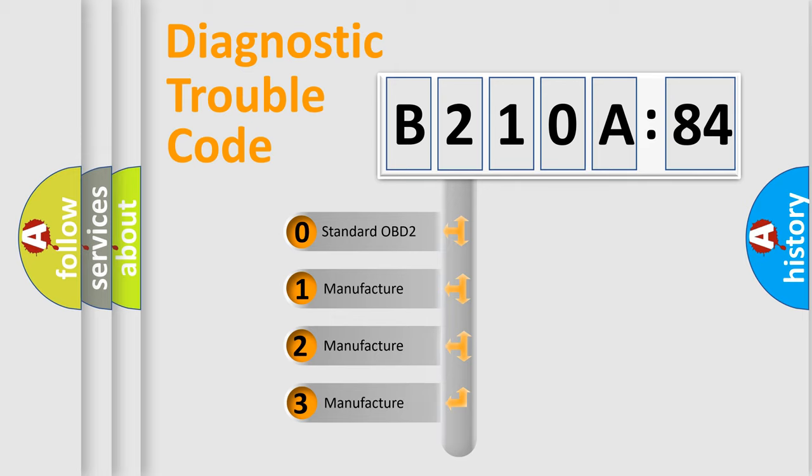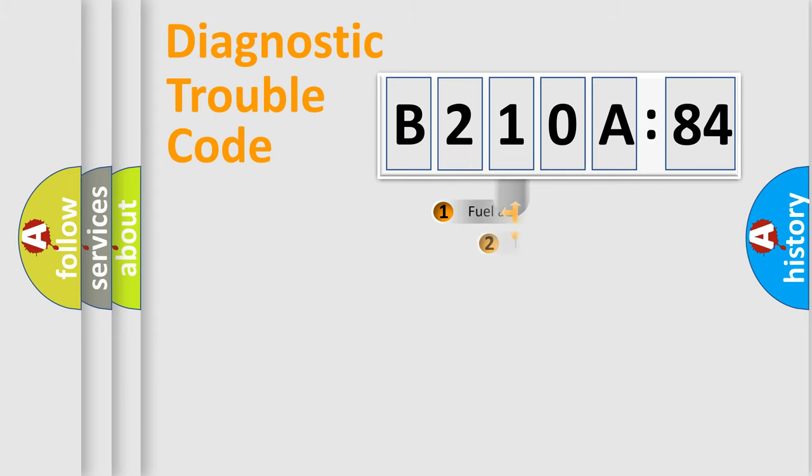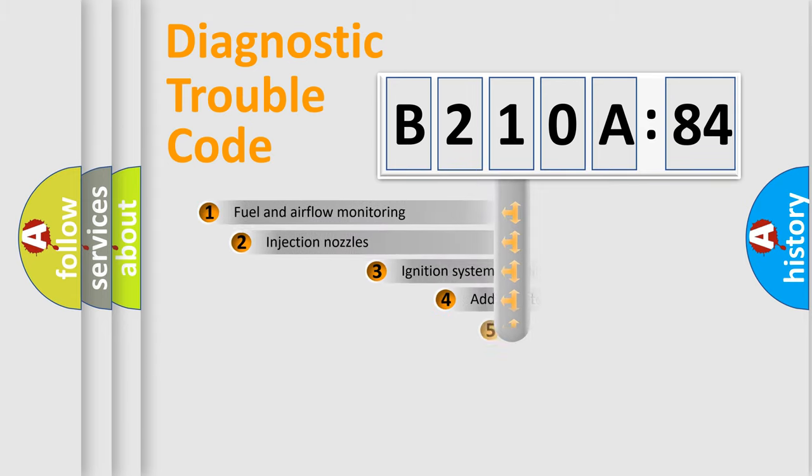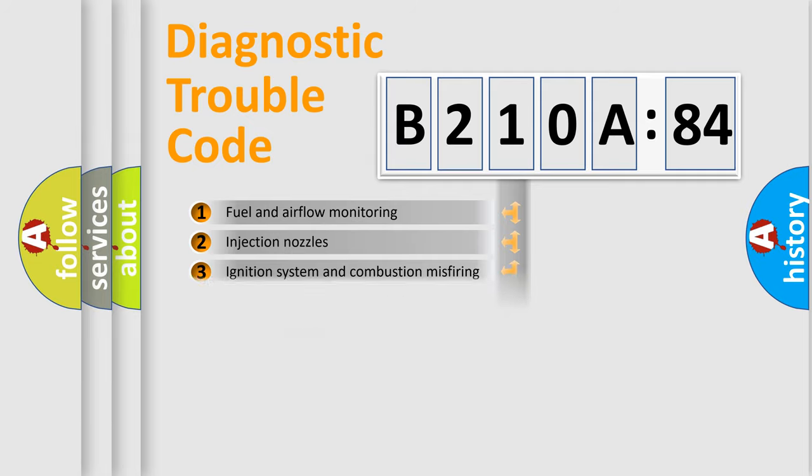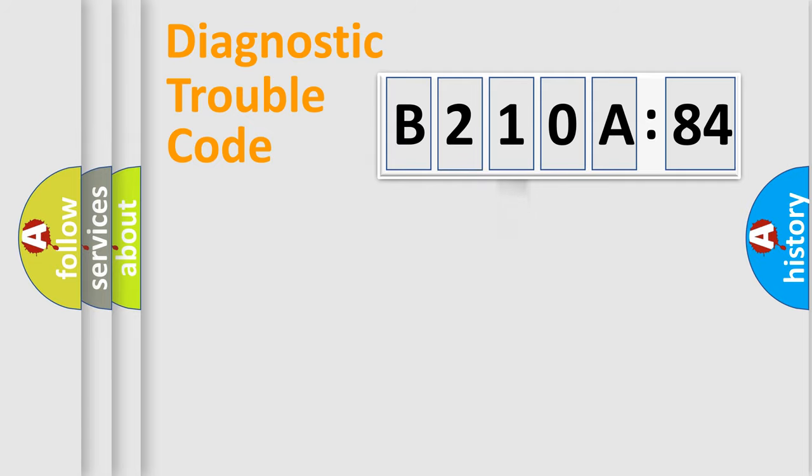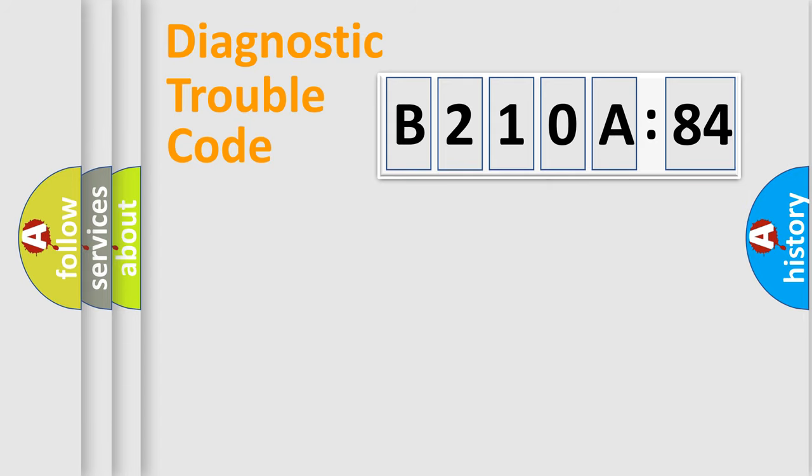If the second character is expressed as zero, it is a standardized error. In the case of numbers 1, 2, or 3, it is a more prestigious expression of the car-specific error. The third character specifies a subset of errors. The distribution shown is valid only for the standardized DTC code. Only the last two characters define the specific fault of the group.